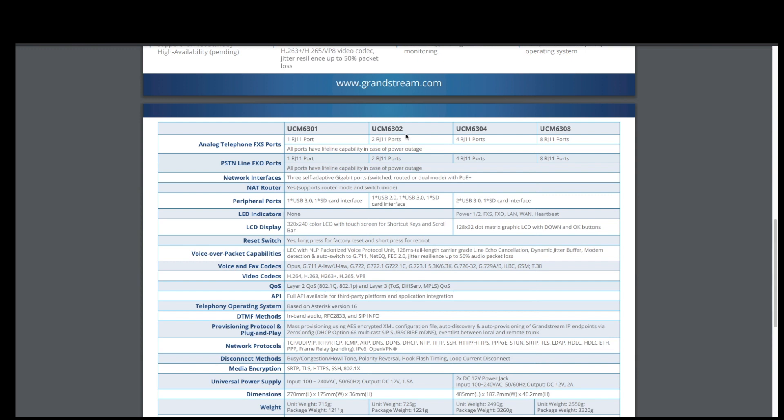It's got two RJ11 ports, FXS ports, two FXO ports. I'm going to be using a SIP provider, and so that's why I went with the 6302. I'm not going to need that many FXS ports.